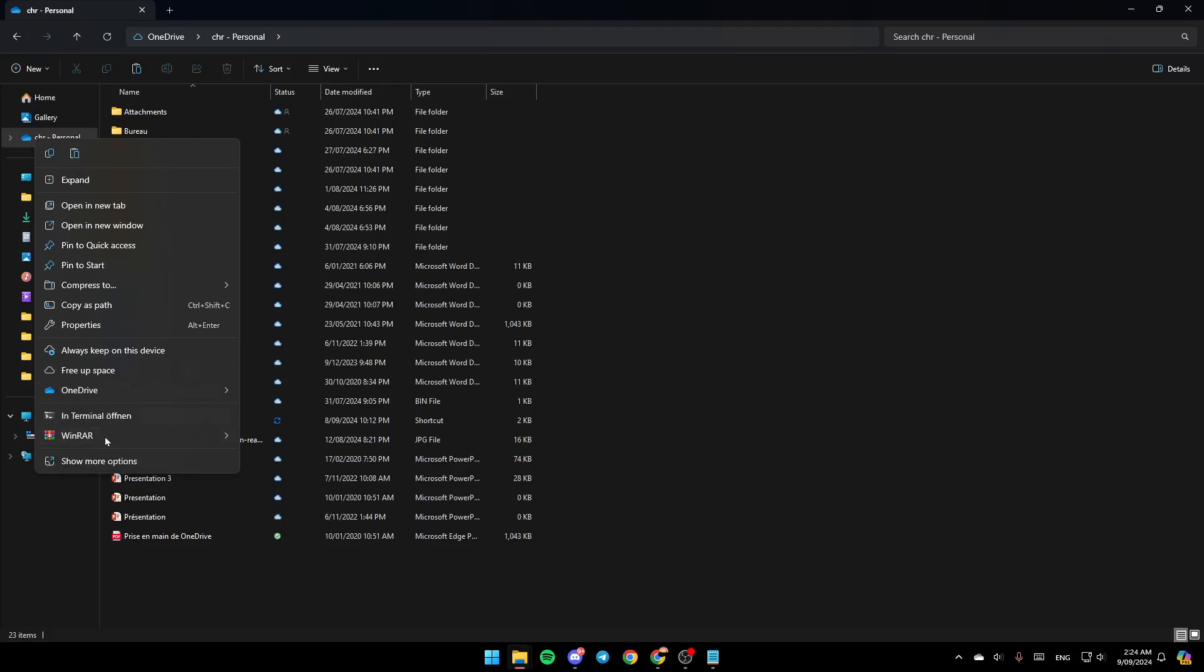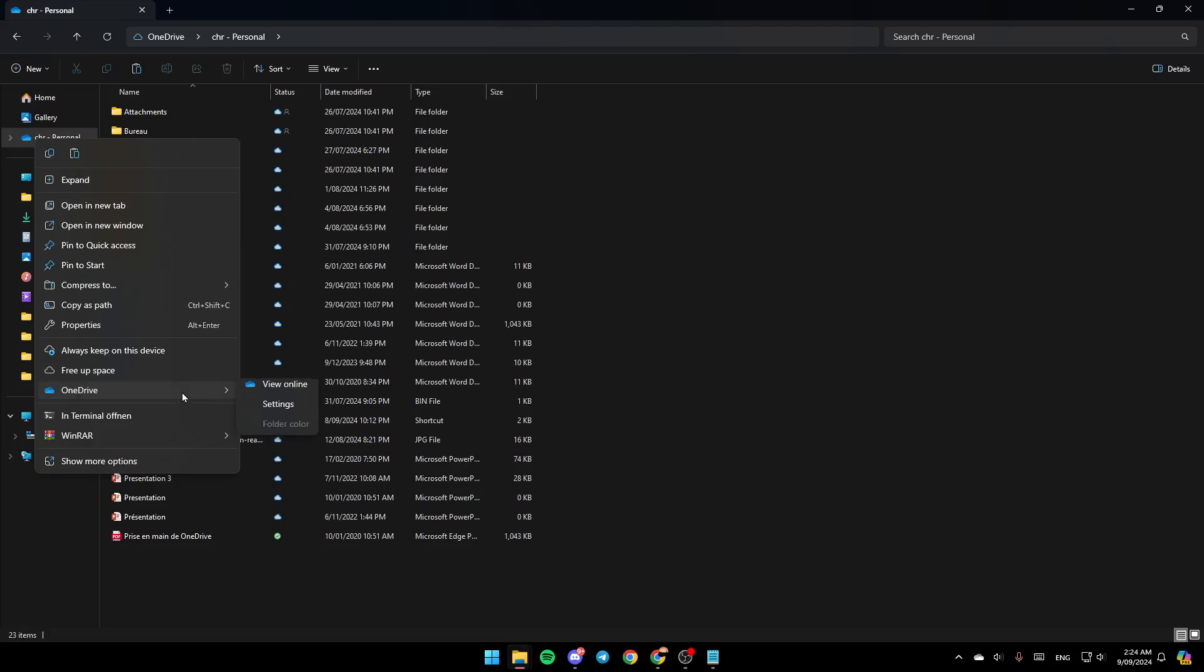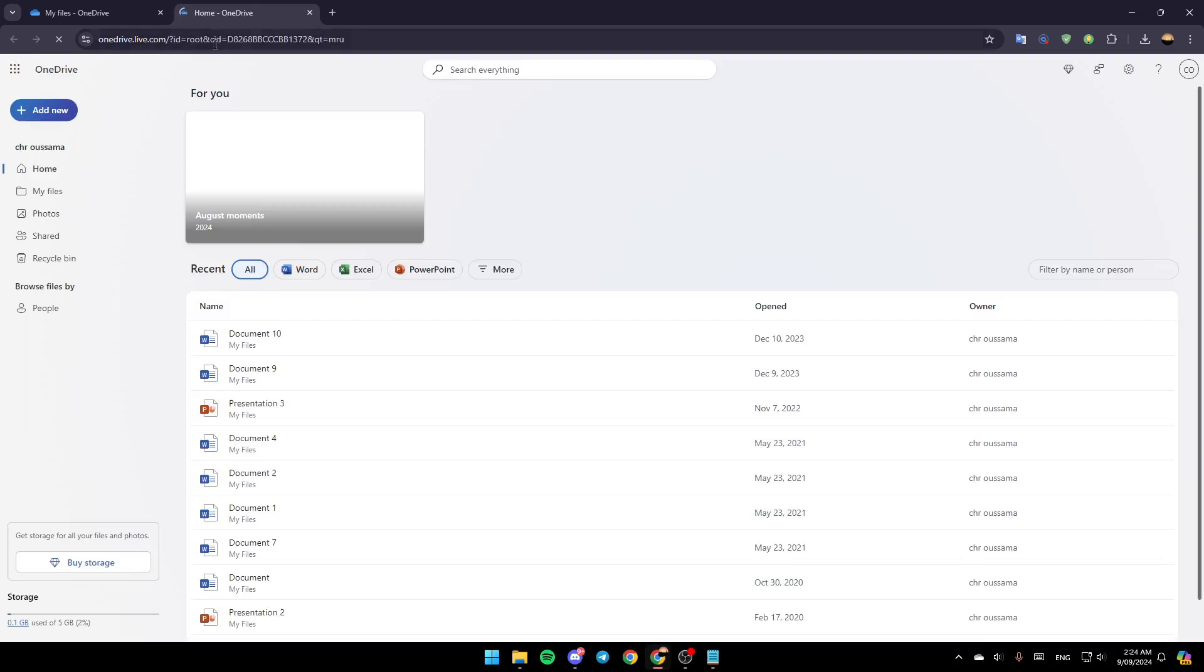And then here you're going to find all of these options. Here you're going to find Expand, Open in New Tab, Open New Window, and so on. And then here in the bottom, you're going to find OneDrive. Click on it, and then here you're going to find View Online, Settings, and lastly Folder Color. Right now, go ahead and click on View Online.